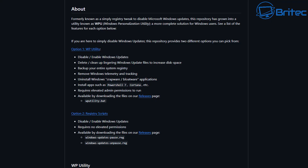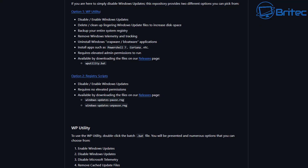The Windows Personalization Utility can disable and enable Windows updates, delete and clean up lingering Windows update files, increase disk space, back up your entire registry, remove Windows telemetry and tracking, and uninstall bloatware applications. It requires elevated admin privileges to run. The registry scripts to disable and enable Windows updates require no elevation privileges and are available for download from the releases page.